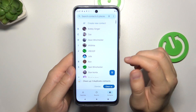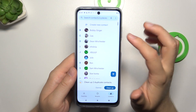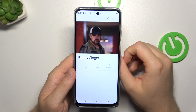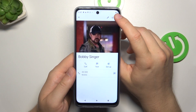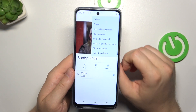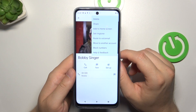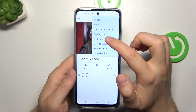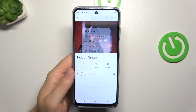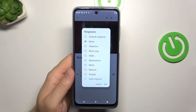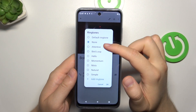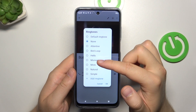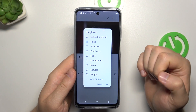Next, you can pick, for example, the first contact on your list and then click on the three dots in the right upper corner. Next, you have to click on 'Set Ringtone', and as you can see right here, we can find all the ringtones that we have on our phone.